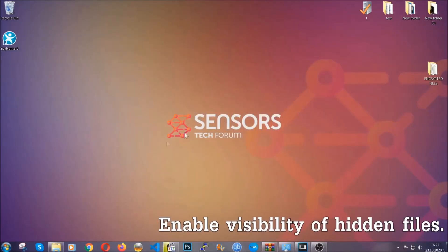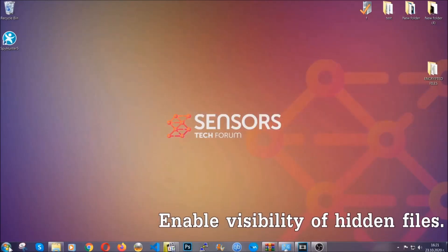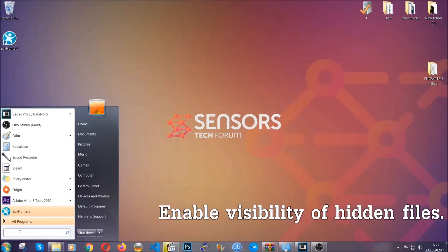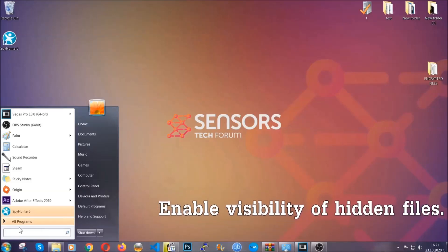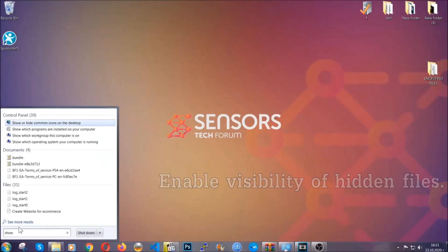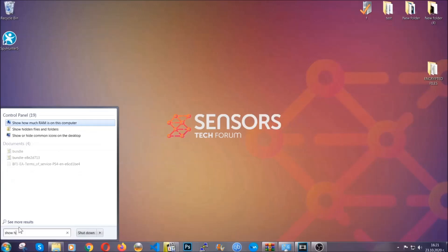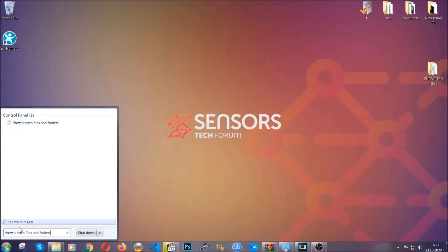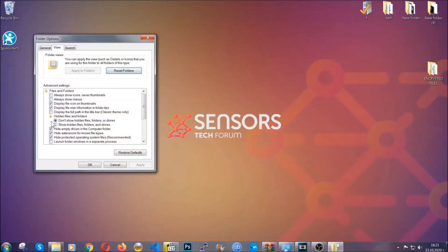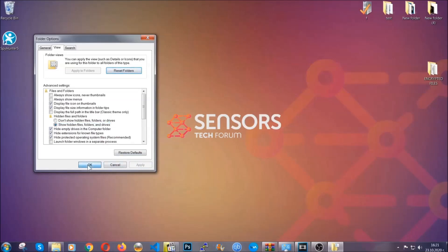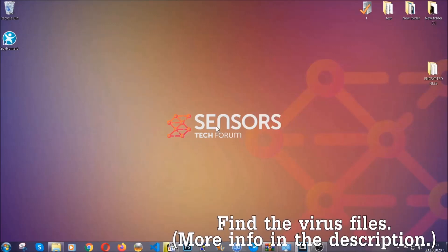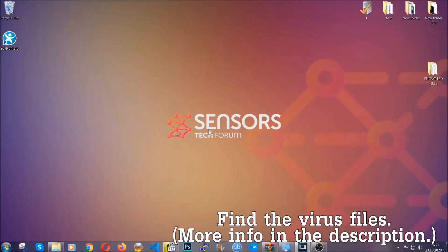Now let's find the virus files. To do that, you're going to search for 'show hidden files and folders' and then you're going to click on it. In it you'll see 'show hidden files, folders and drives'. You're going to mark it with your mouse and then you can apply and then click OK to accept the setting. Now we can find the file even if it's hidden.